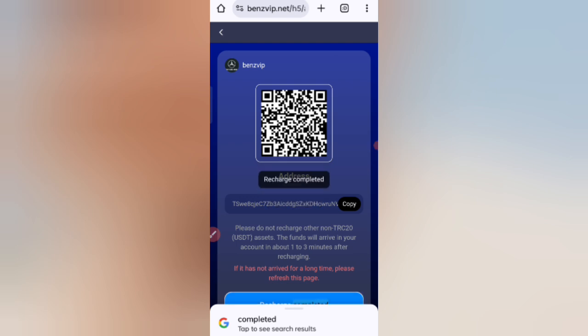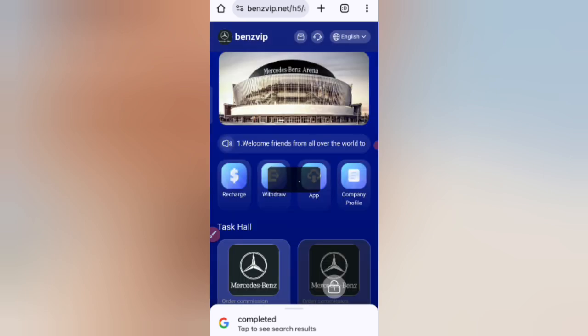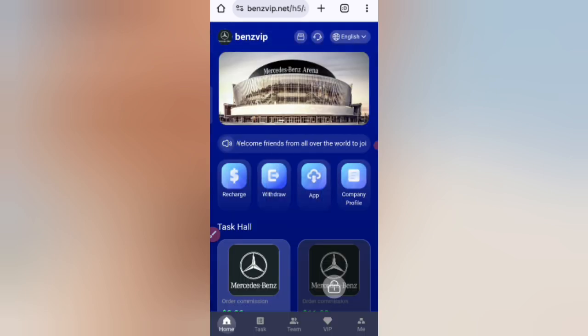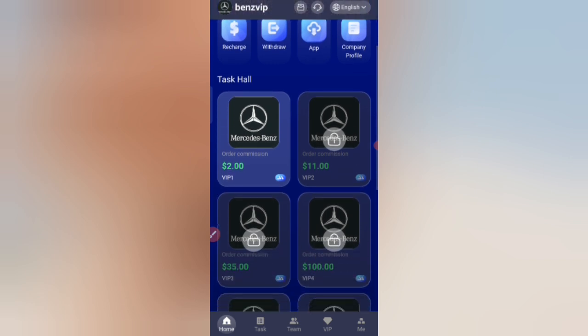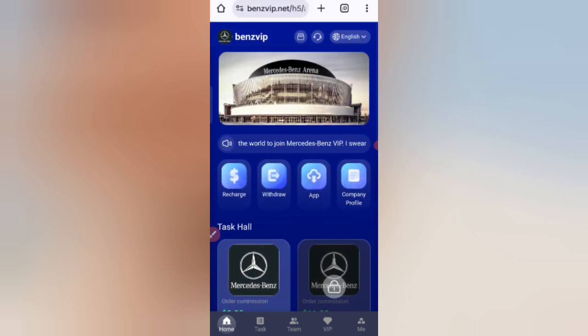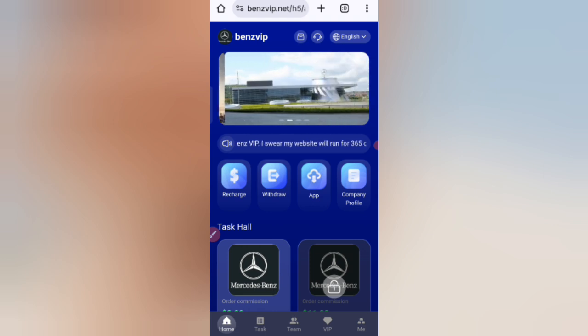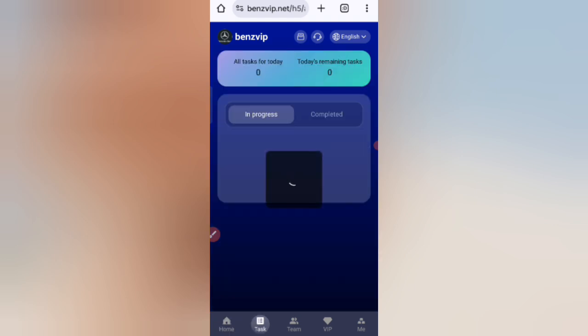Now I will tell you how to see your tasks. If you finish your tasks, you will get your commission. Click on the guide task option and you can see the task list on the screen. Now click on the task option.